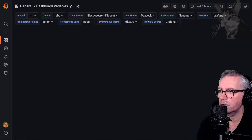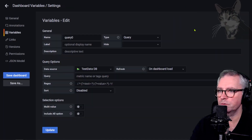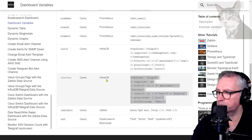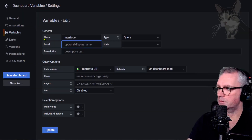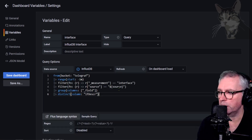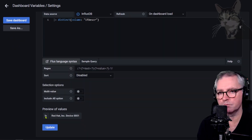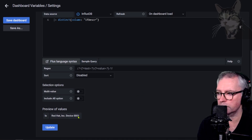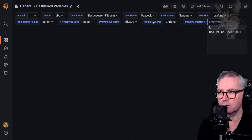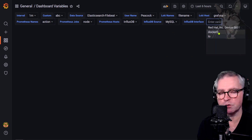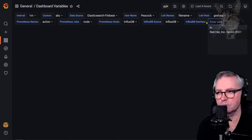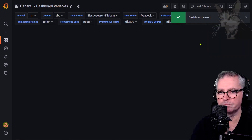Another InfluxDB variable for 'interface', which uses the 'source' variable created previously. Variables new, 'interface', type Query, InfluxDB, with a query referencing $source. Most of those Digital Ocean servers have two interfaces: lo and a network device. This is a dynamic variable because it uses the source variable — changing source to MySQL also shows docker since Docker is installed on the MySQL server.